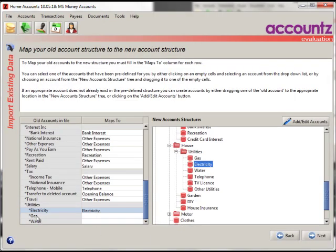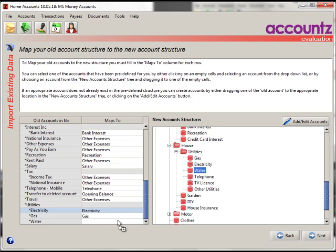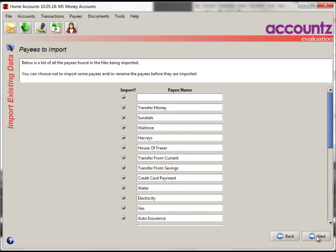So we've got the last two to do here. Gas, let's put gas in there, and water. OK, so that's done. Click on Next.